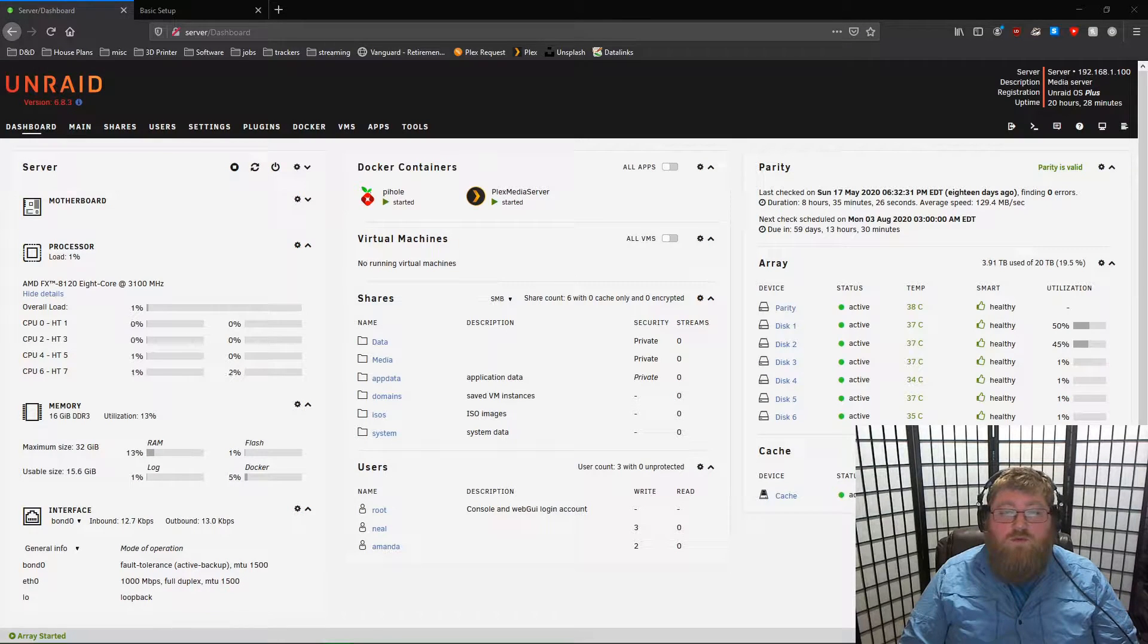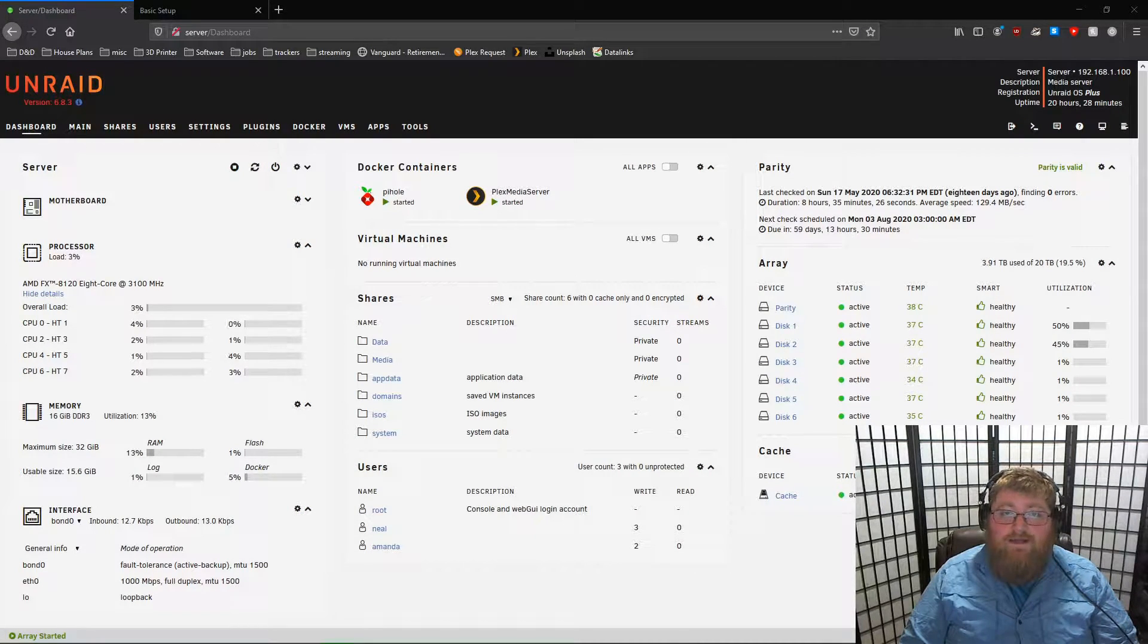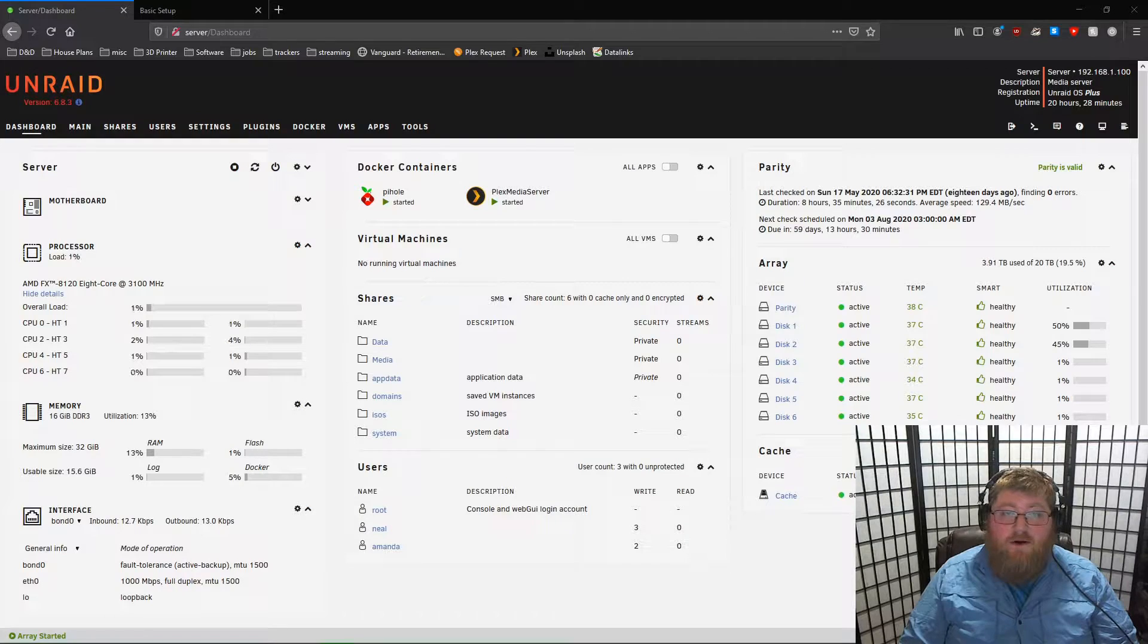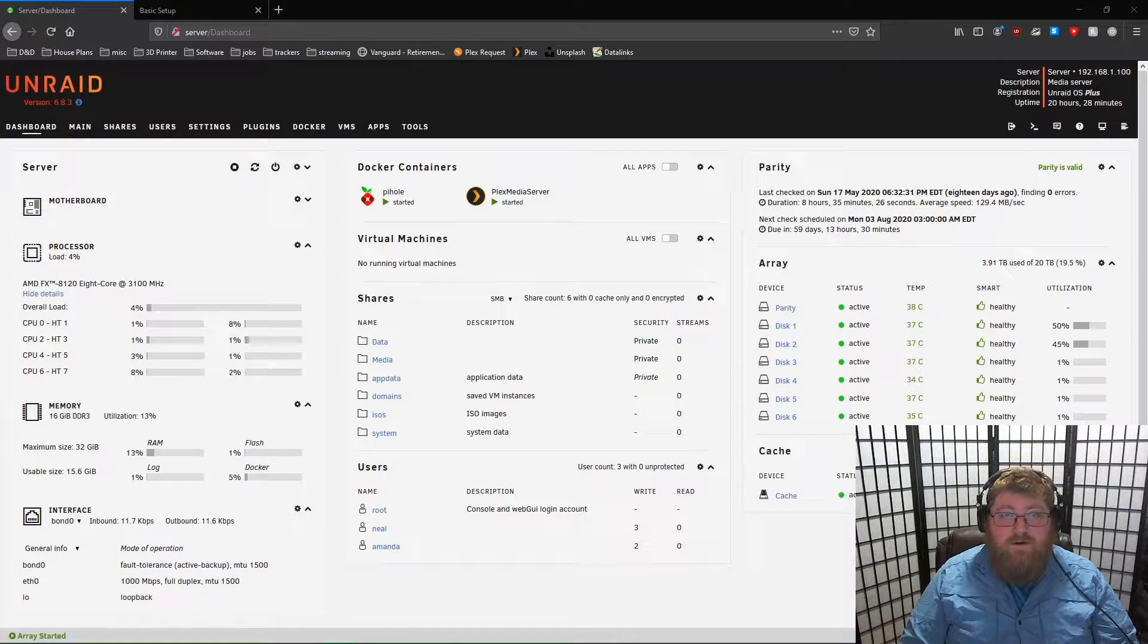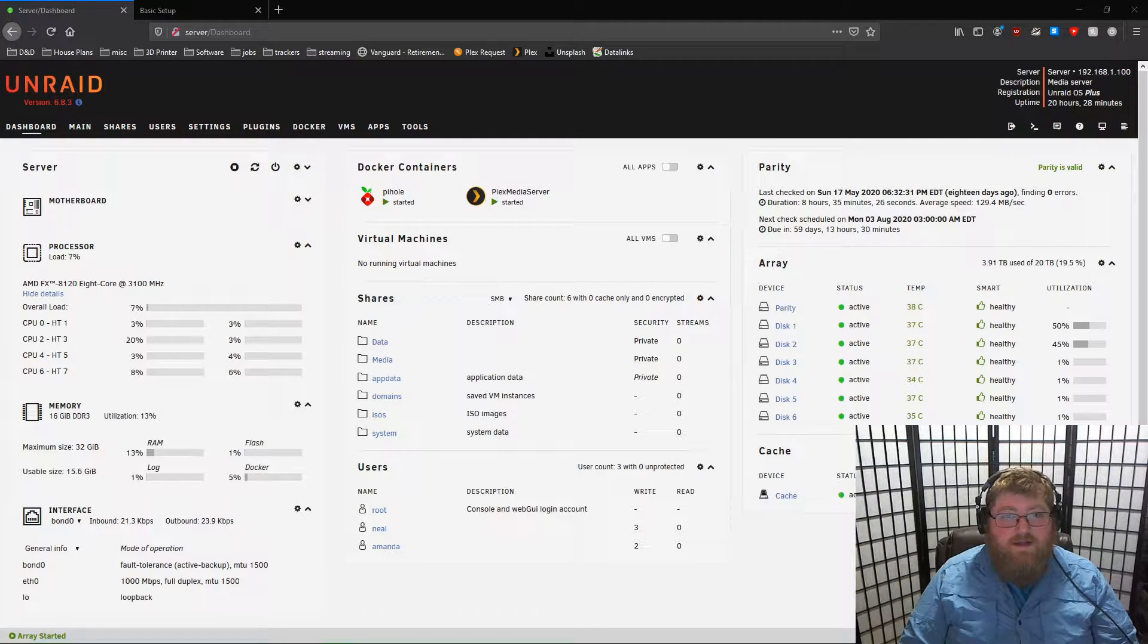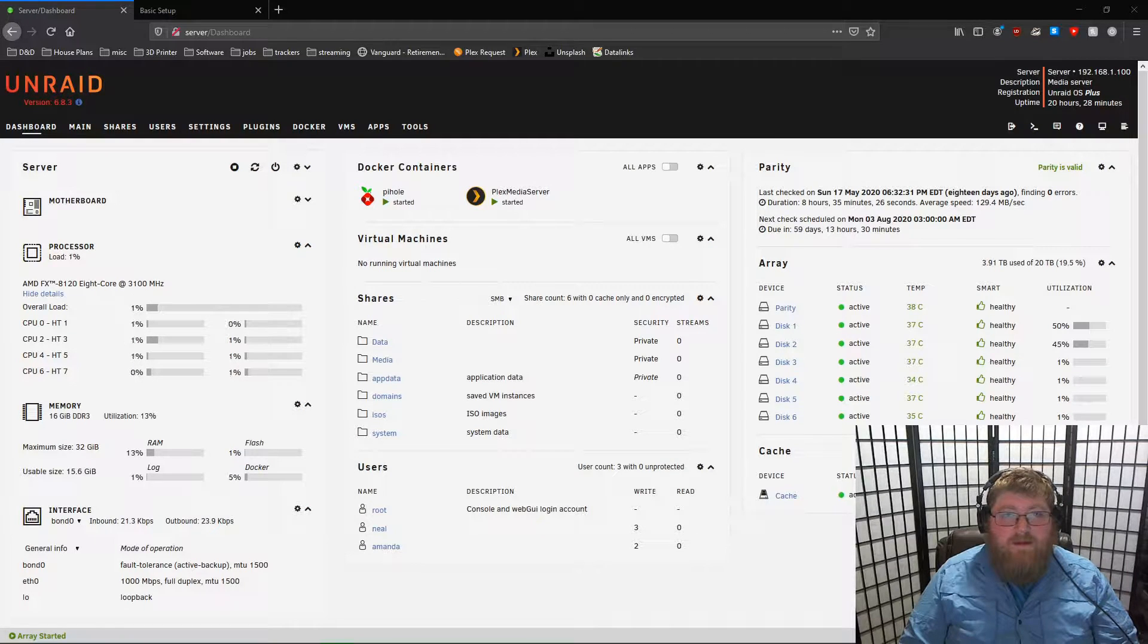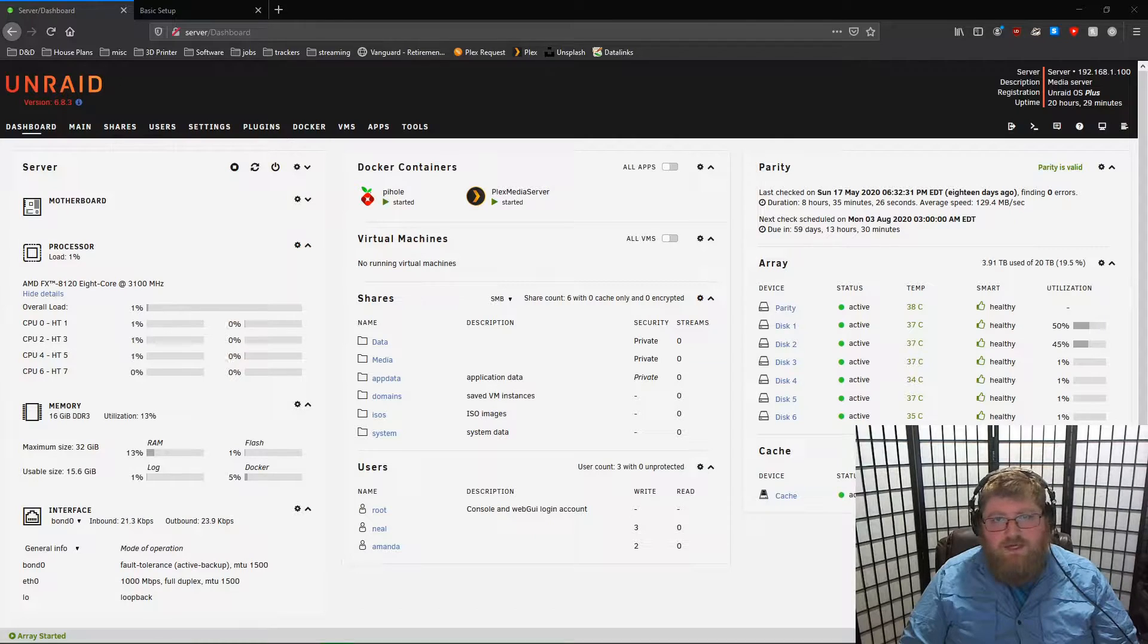In this video, we'll be learning how to set up a DokuWiki instance on our Unraid server. This video assumes that you've already set up your Unraid server, initialized your disk array, and have set up some shares.